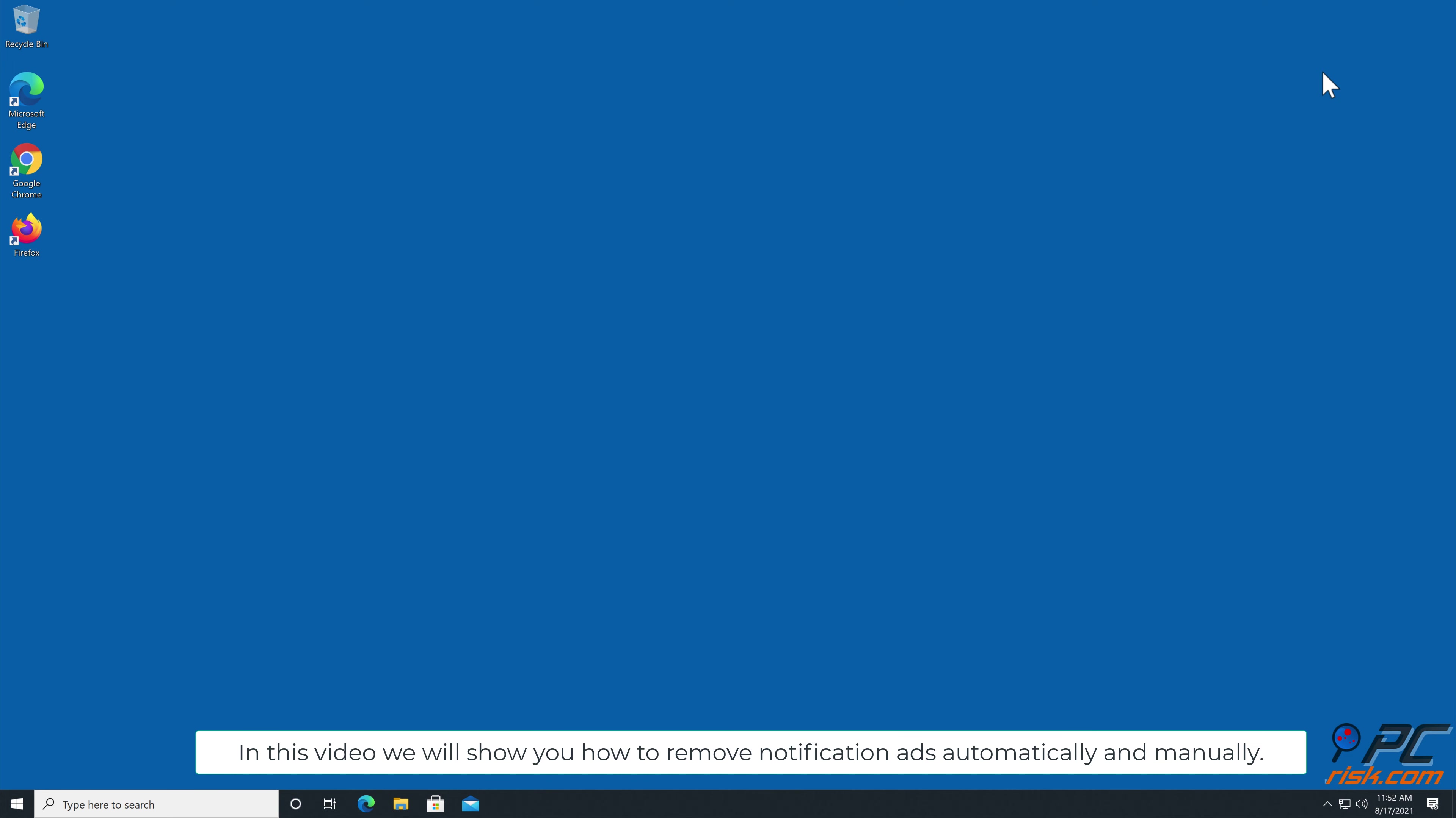In this video we will show you how to remove notification ads automatically and manually.